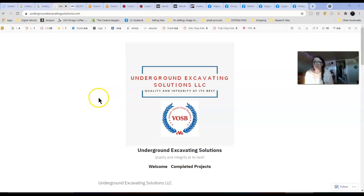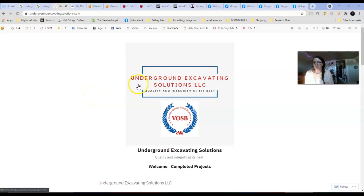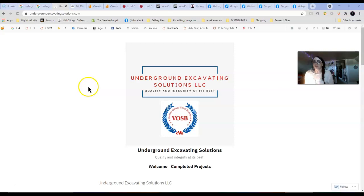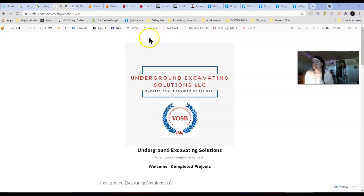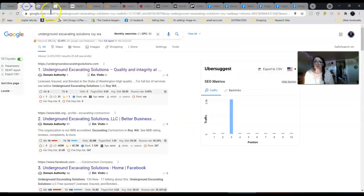Hi Milton, this is Amanda from Digital Velocity and SEO. You had asked me to do a website audit for your business, Underground Excavating Solutions. I'm pretty sure this is your site. I sent you a Facebook message to check because I didn't ever get the site address from you, but this one says Roy Washington so I just assumed it was you.